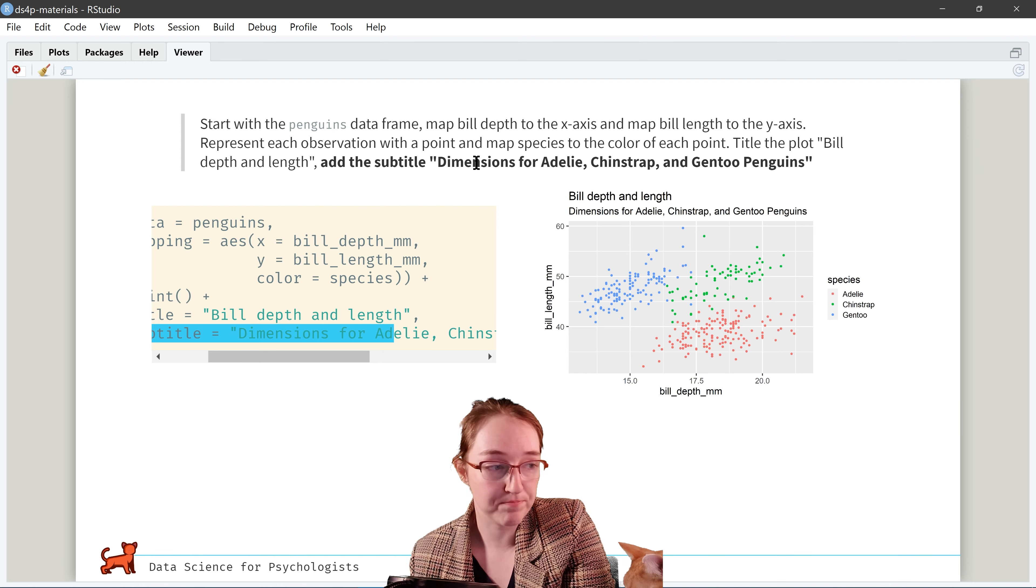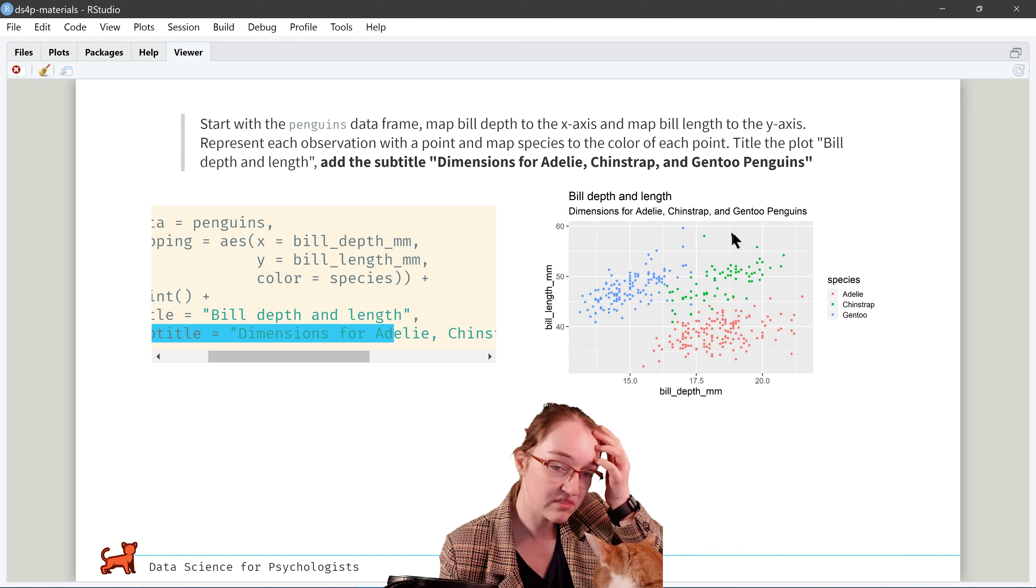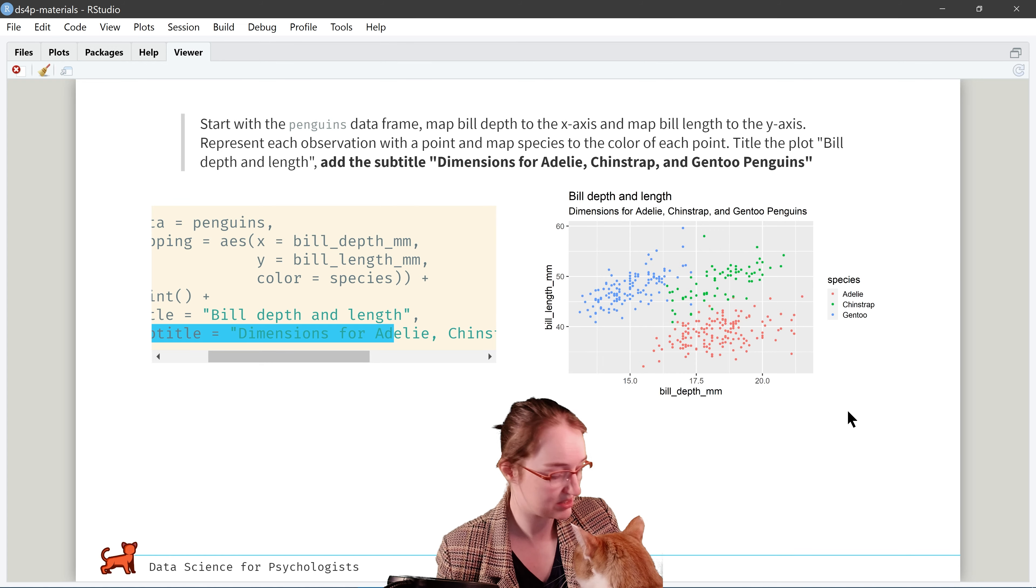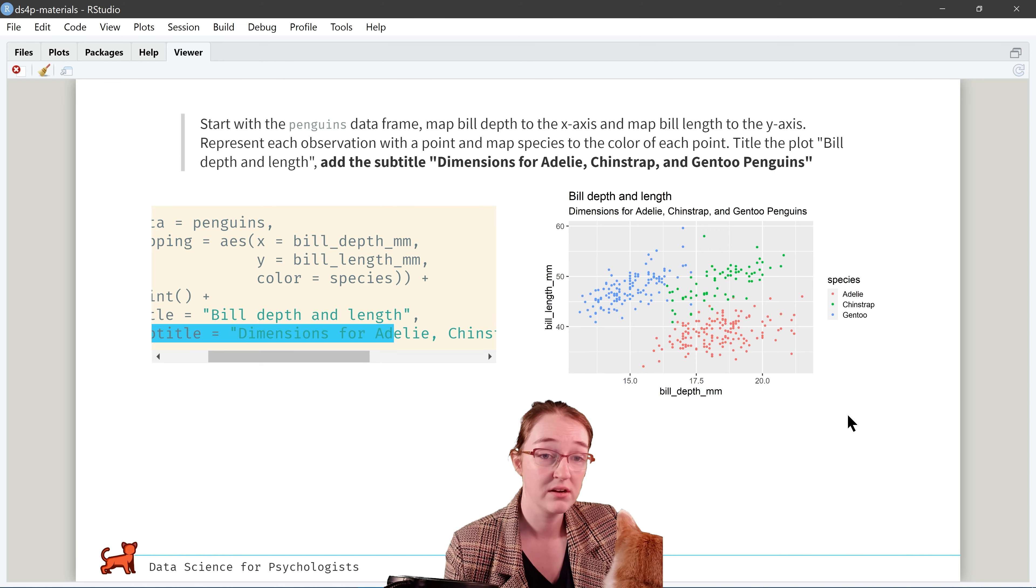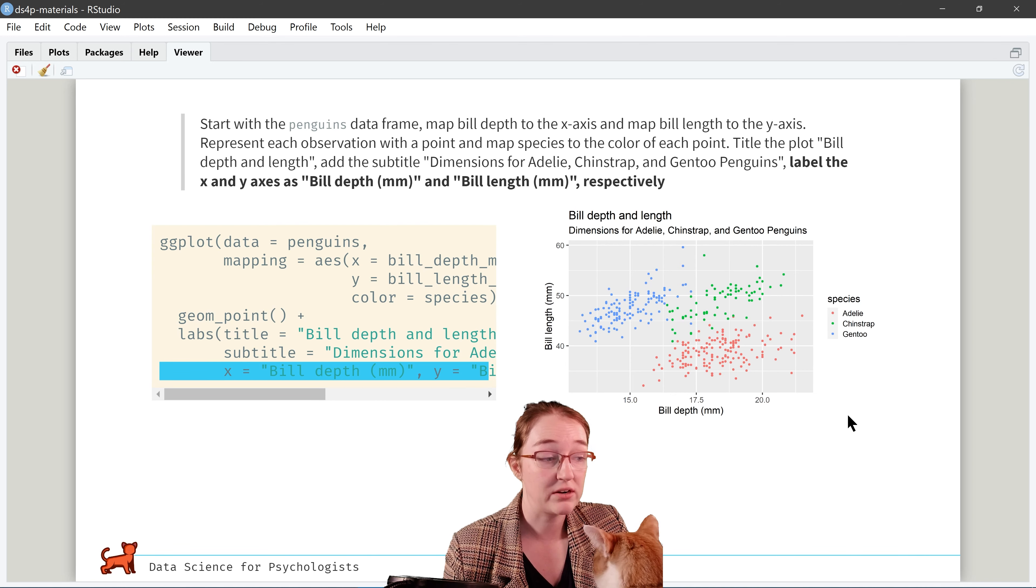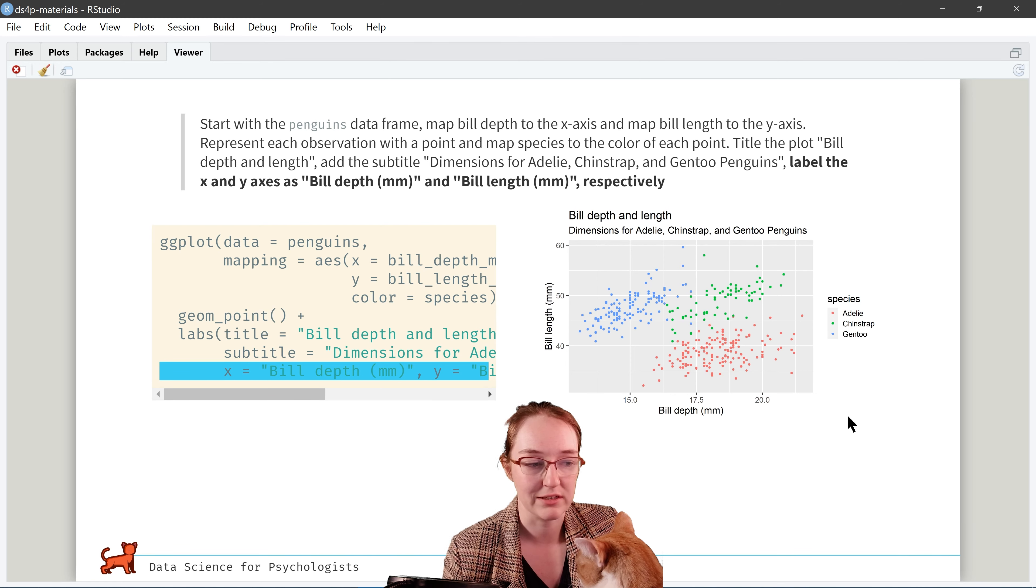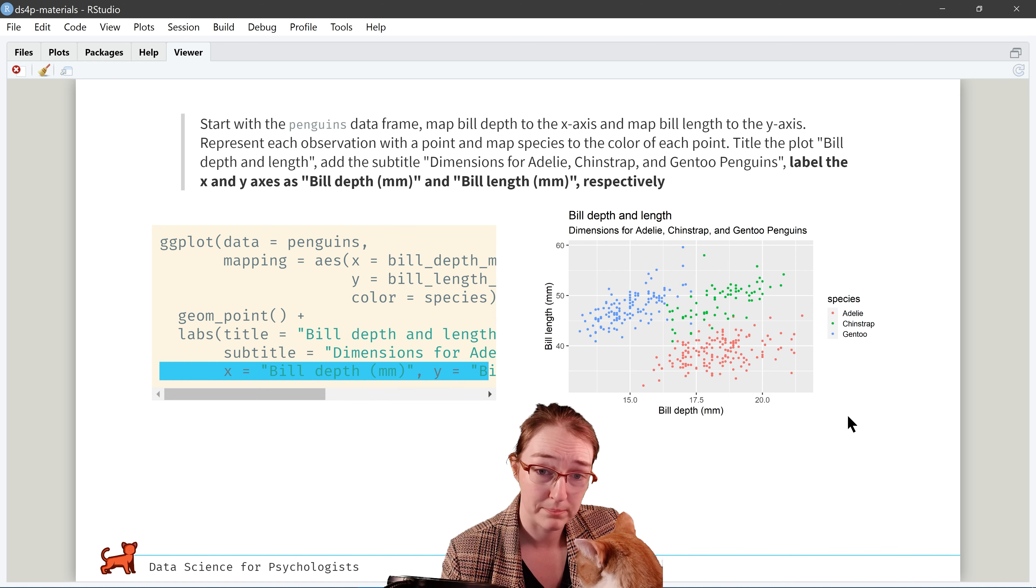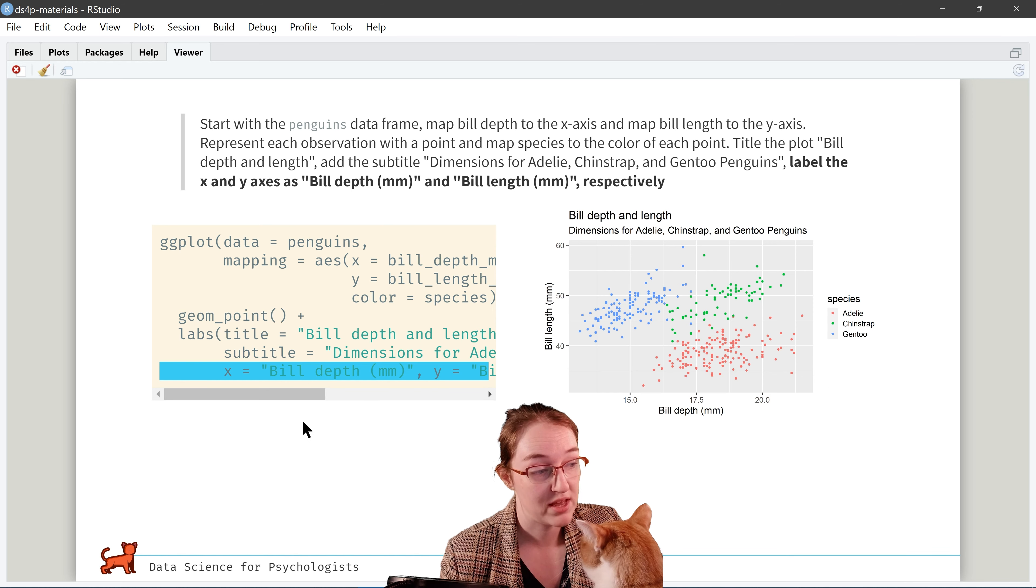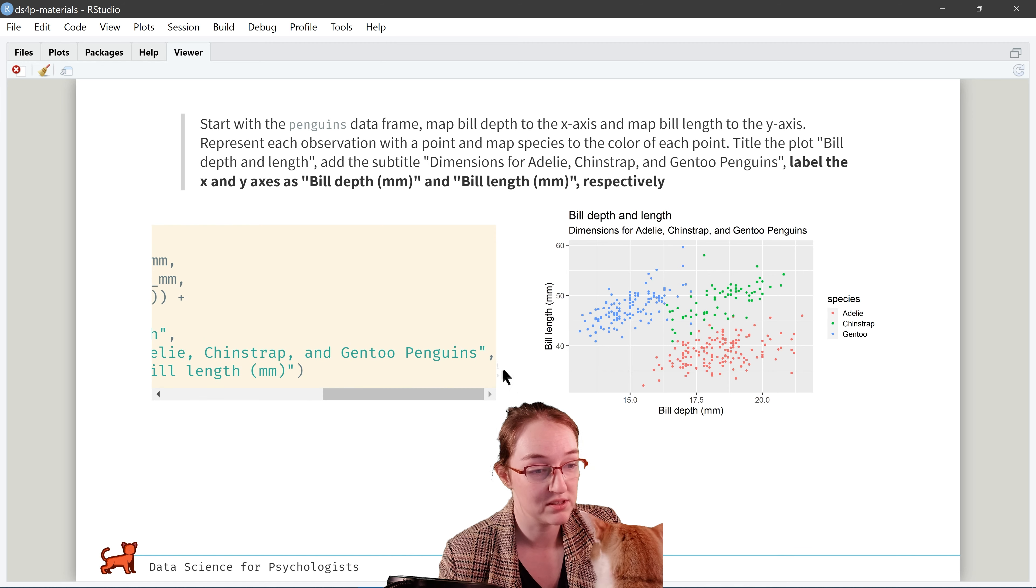Also, I hit some weird bottleneck with this aesthetic where it highlights, but it's not highlighting the whole thing. It doesn't matter. This is the end or beginning of a long week. So here we've added a title, bill depth and length.